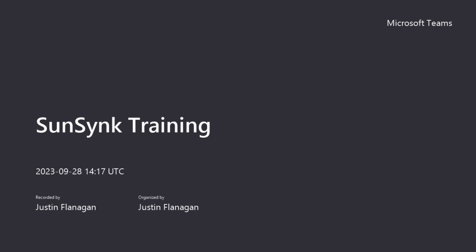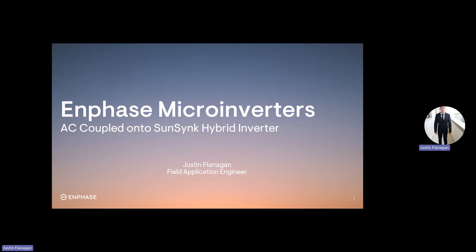This is training. Today we're going to speak about how you connect Enphase microinverters onto a SunSync hybrid inverter as an AC-coupled design. My name is Justin Flanagan. I'm the field application engineer for Enphase Energy in South Africa.